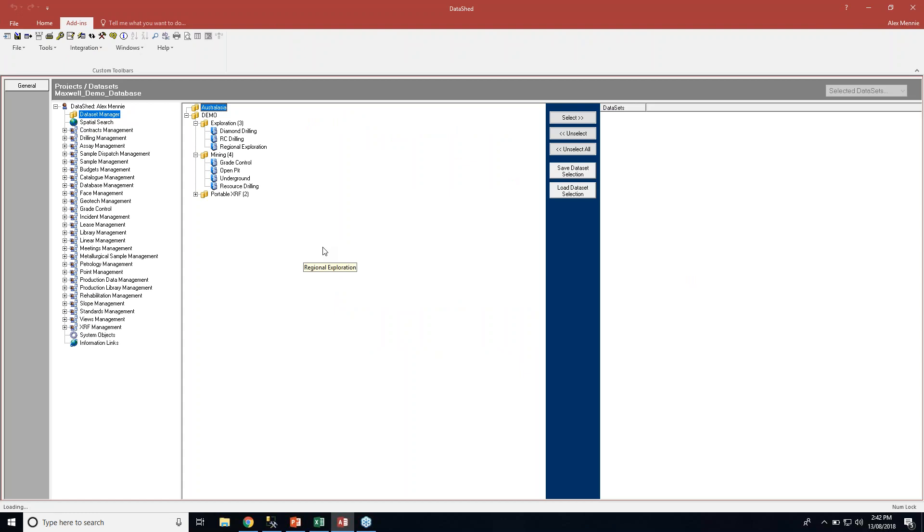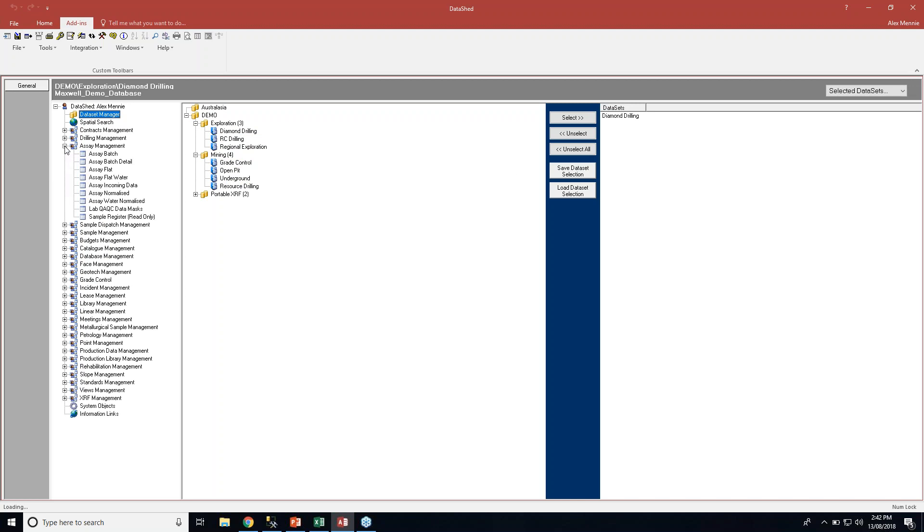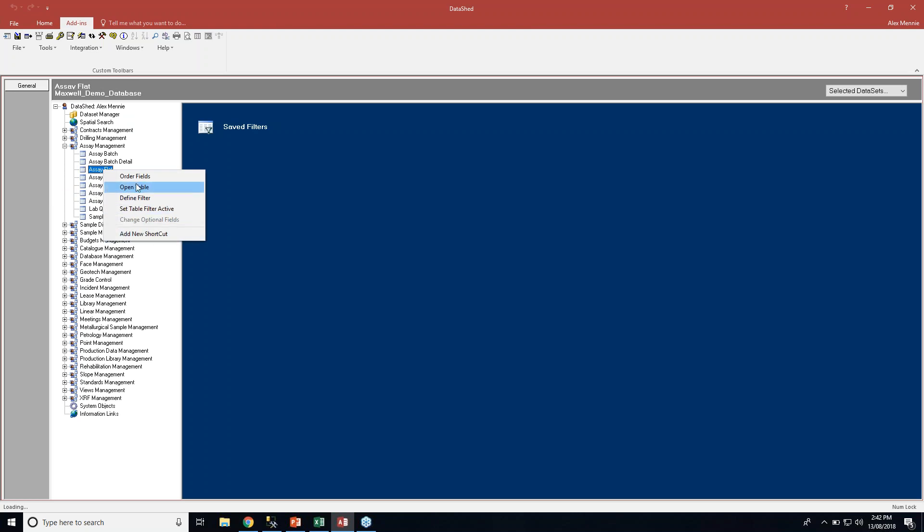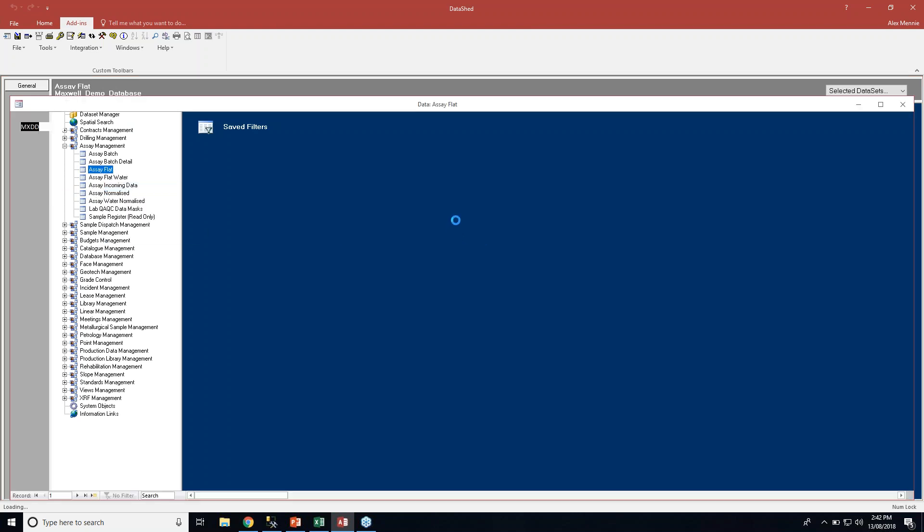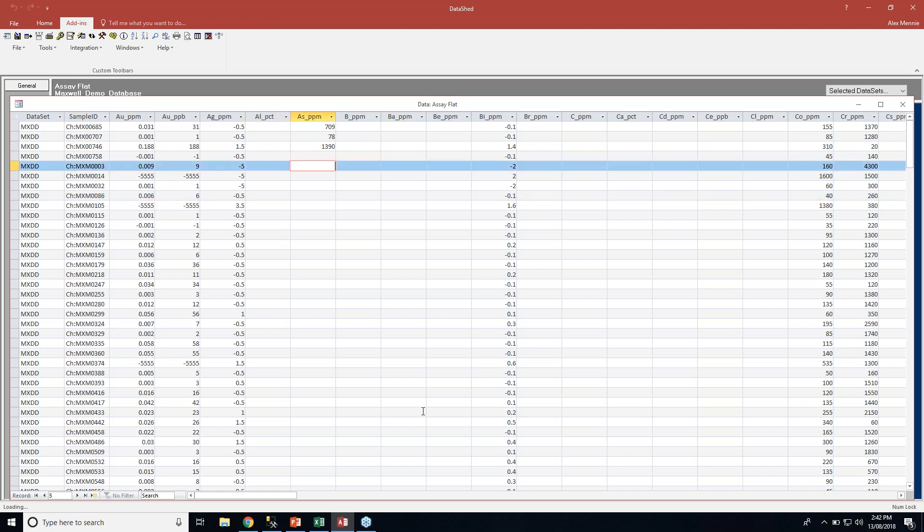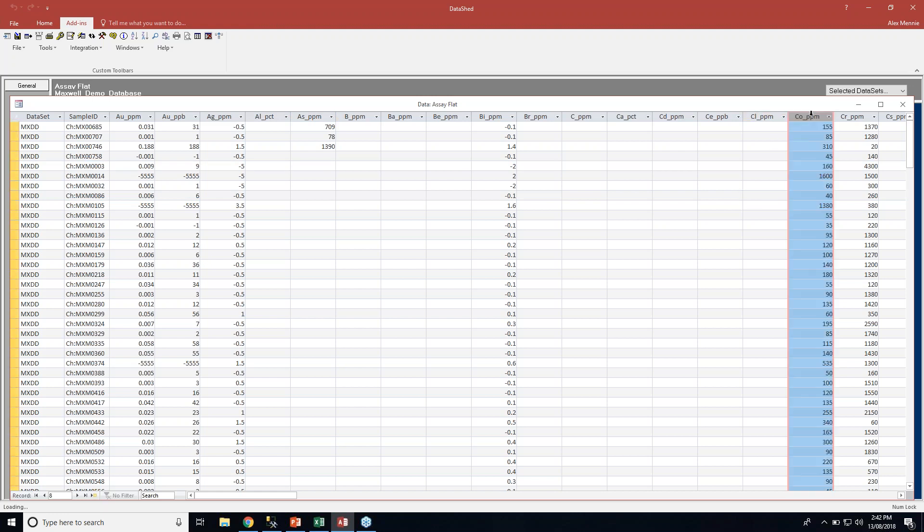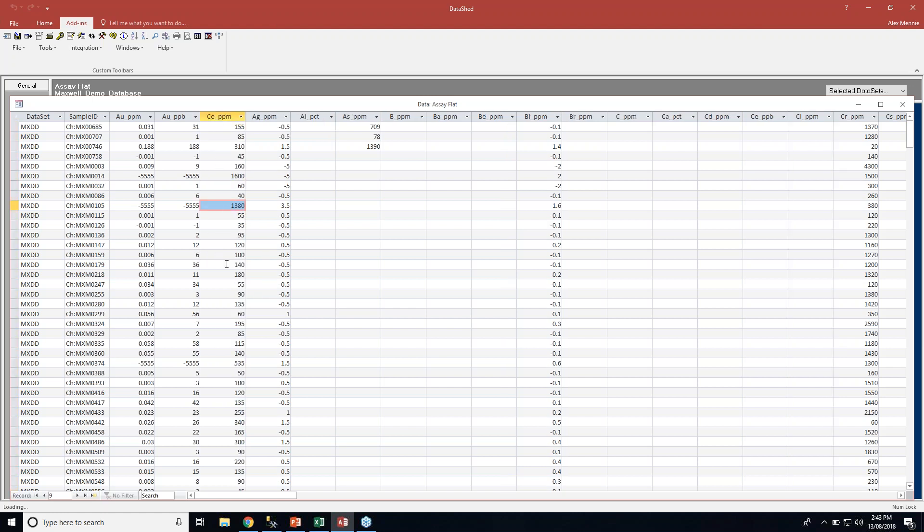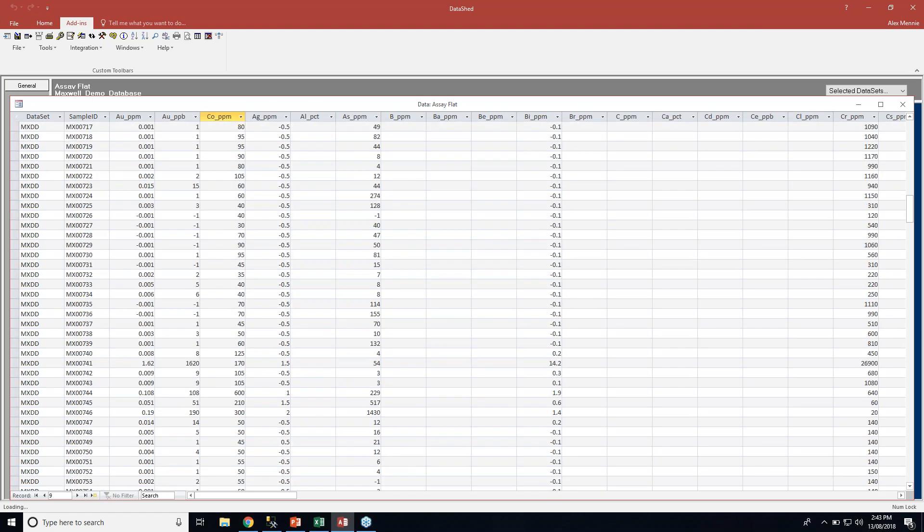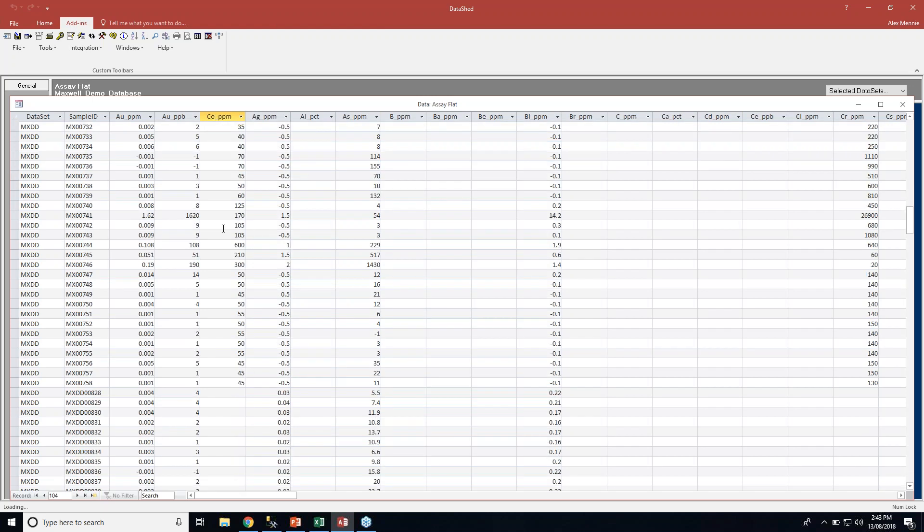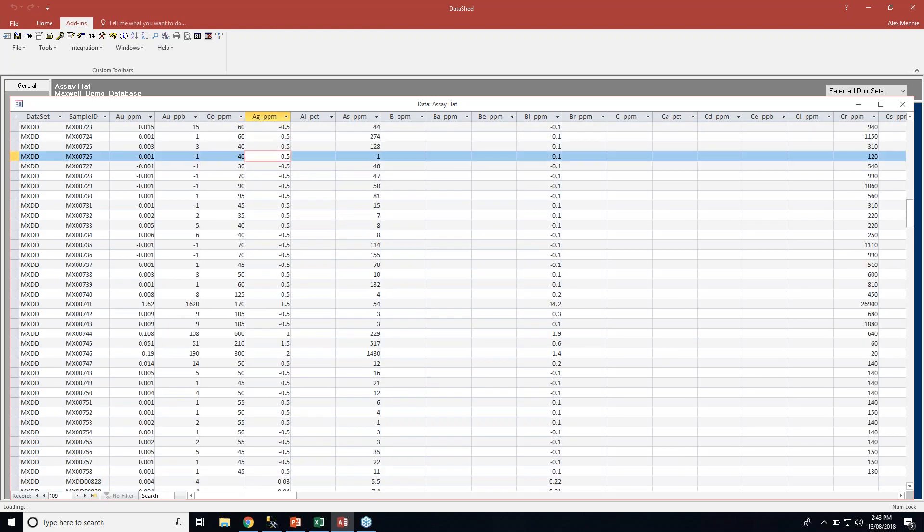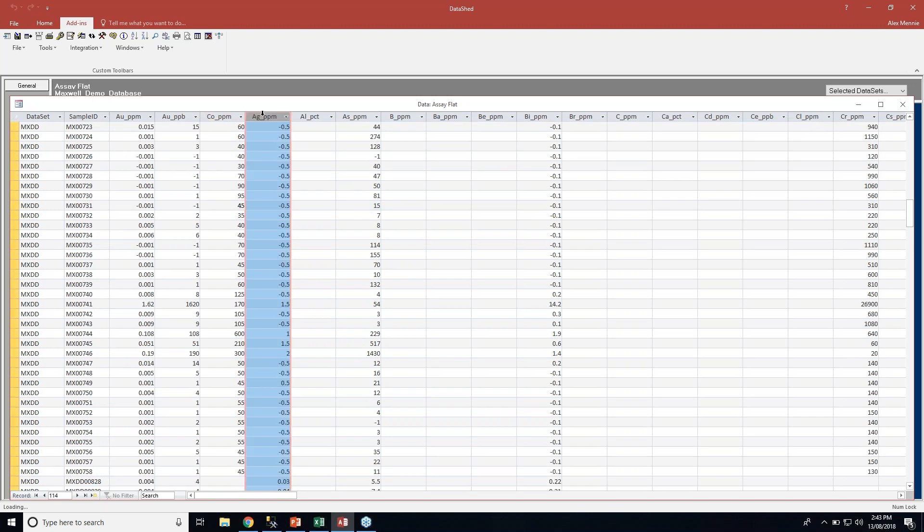Here's my demonstration database. Today I'm just going to look at the diamond drilling dataset. If I go to my assay management module and open the assay flat table, you can see I've got data for my drill set with a bunch of assays and different units. For the demonstration today, I'm interested in cobalt, so I'm going to drag cobalt parts per million over here by my gold. I'd like to see these values in parts per billion, so I need to add a new column to my assay flat table.